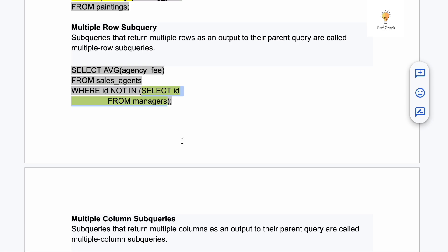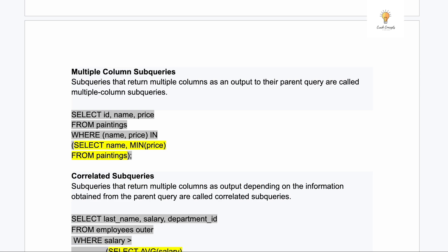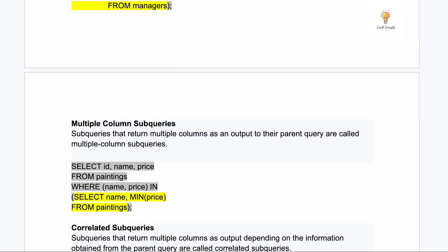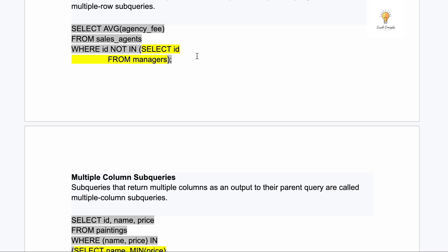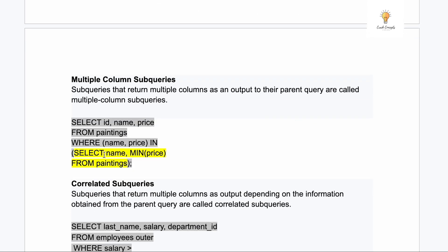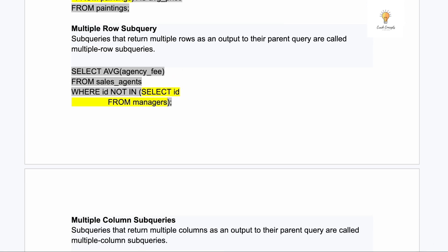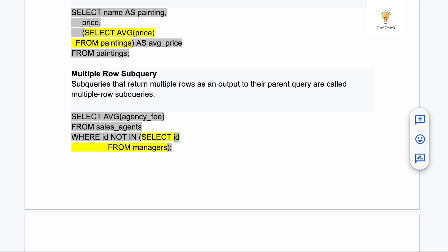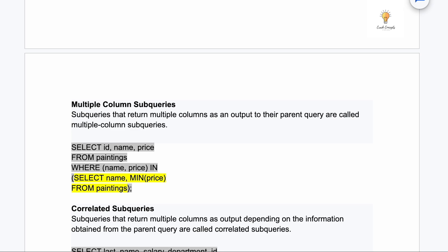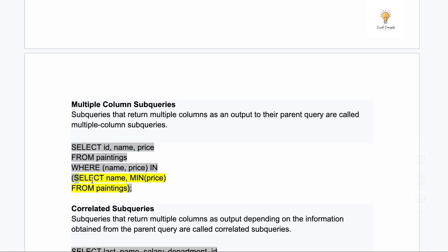The third type is multiple column sub queries. As the name suggests, the inner query returns multiple columns. In earlier examples, single or multiple rows were returned but always from one column. Here, the inner query returns two columns — name and MIN(price). The outer query looks like: SELECT columns FROM paintings WHERE (name, price) IN (inner query). The inner query returning two columns makes this a multiple column sub query, and you can return more than two columns as well.